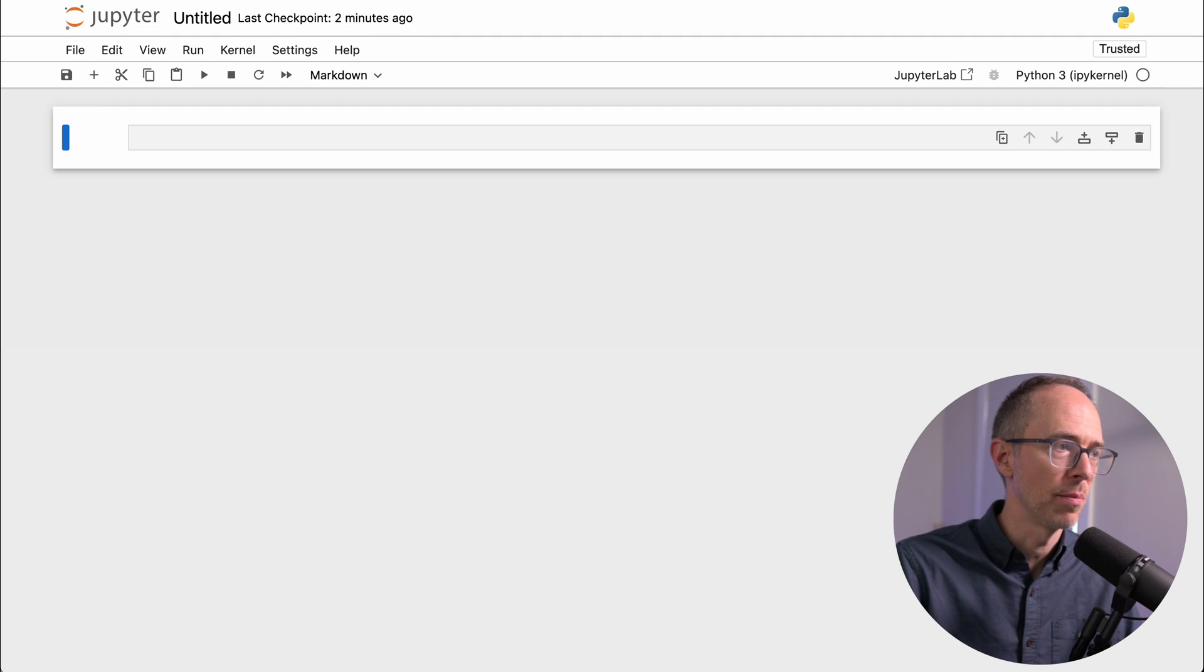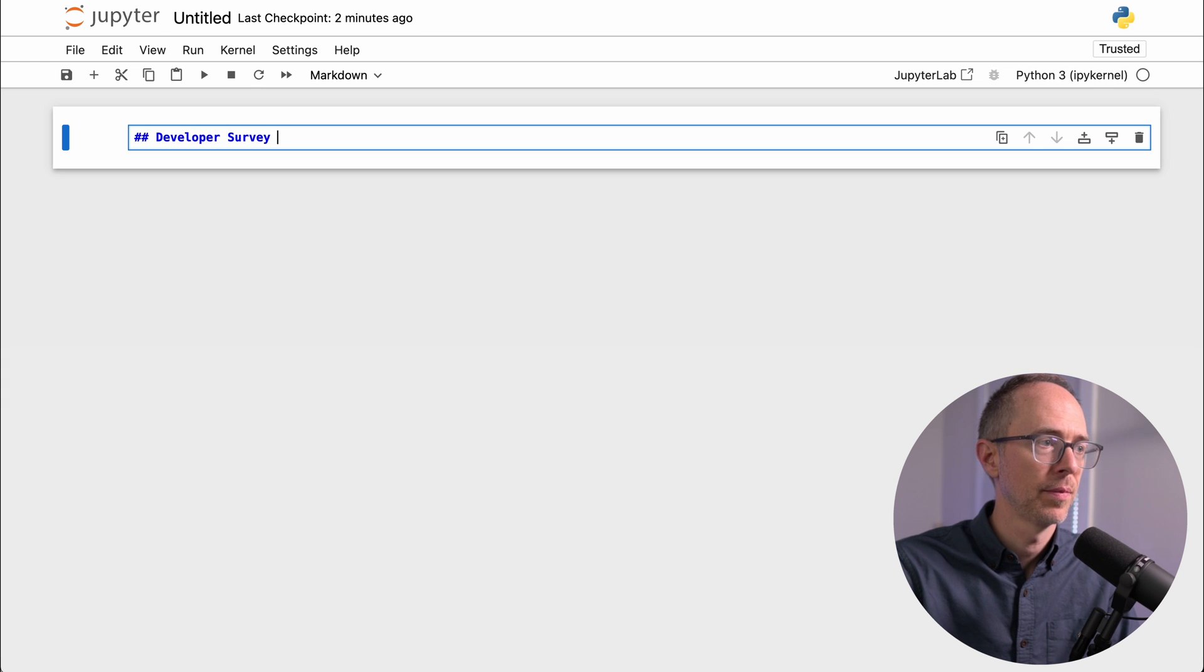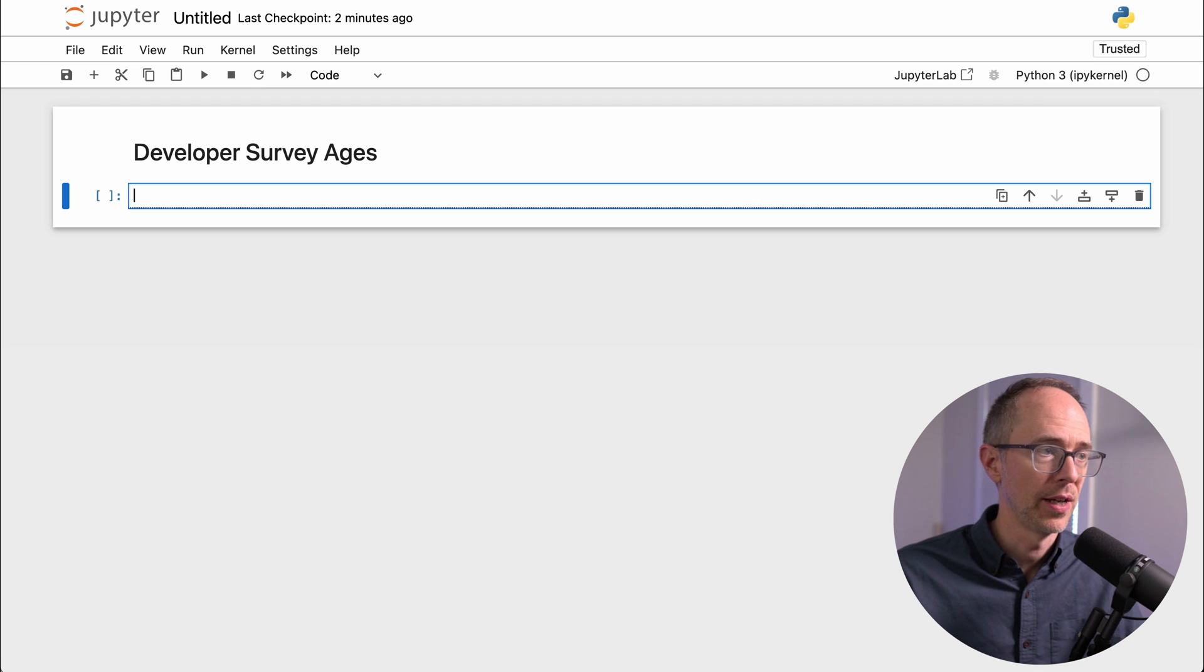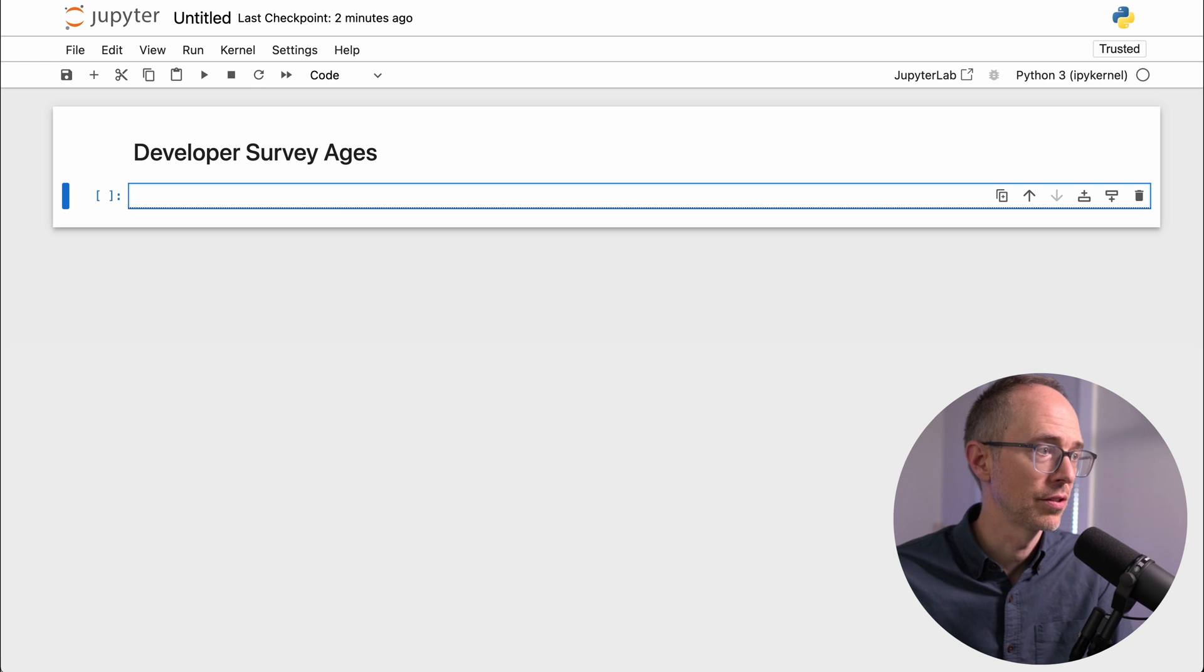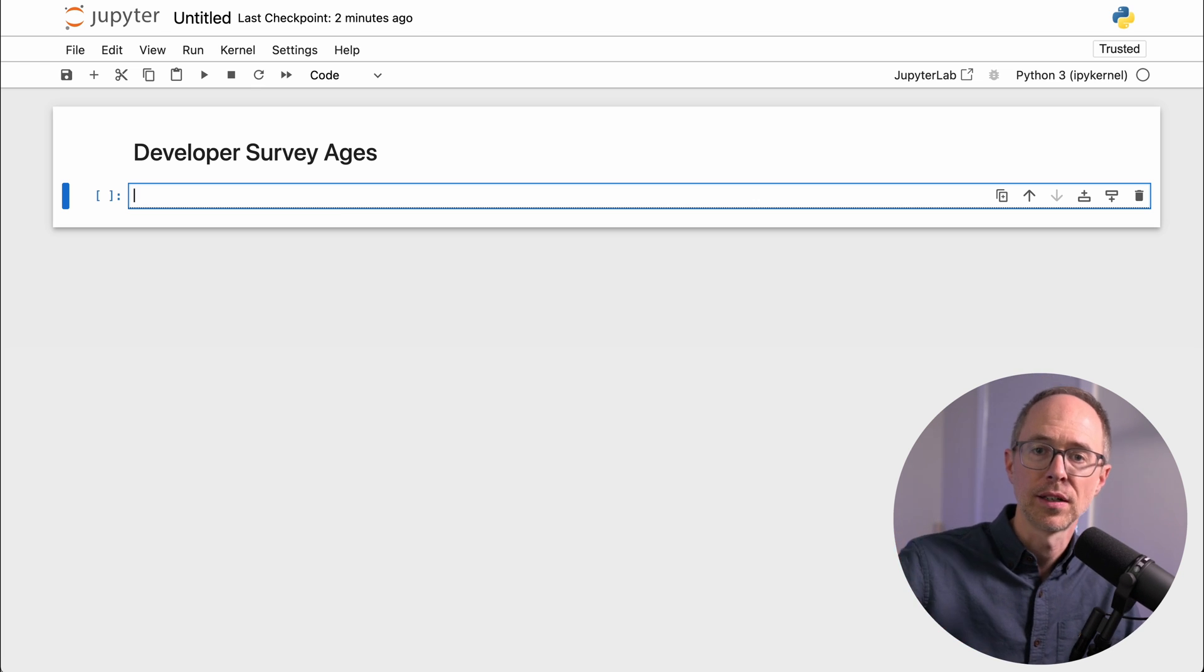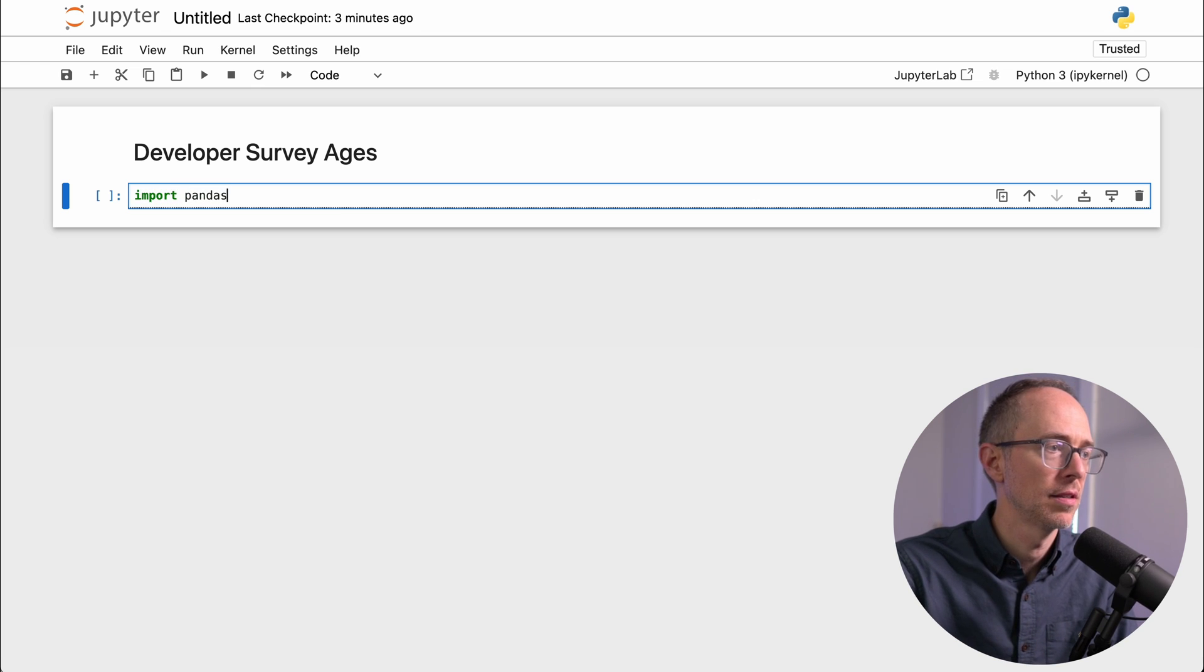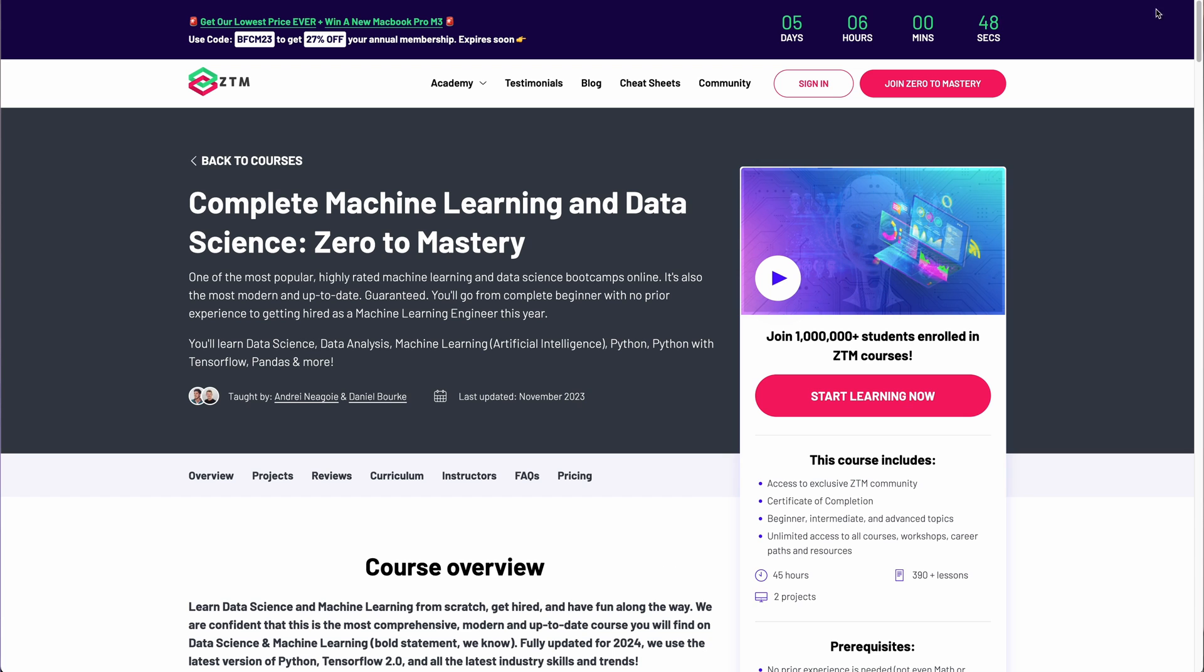So here I can change this to markdown, and I can say developer survey ages. Shift-enter, and I downloaded a CSV of the 2023 Stack Overflow developer survey. Let's plot a chart of all the different ages that participated in this survey. So because I installed all of those packages, pandas, scikit-learn, et cetera, I could just import them here into my workspace. So import pandas as pd. Run that. And by the way, side note, if you're looking for a machine learning course, and you're not sure where to start, I'd 100% recommend this course that I'm currently taking on zero to mastery called Complete Machine Learning in Data Science.